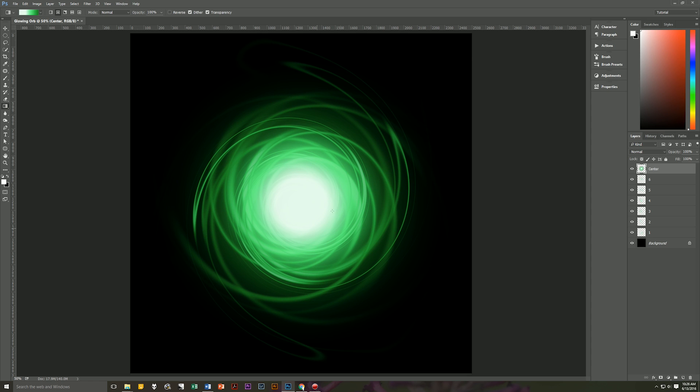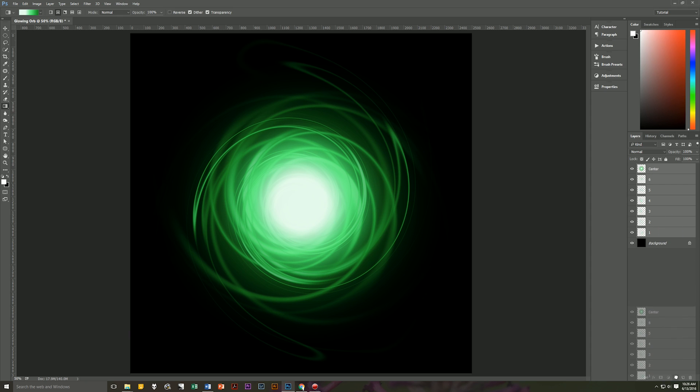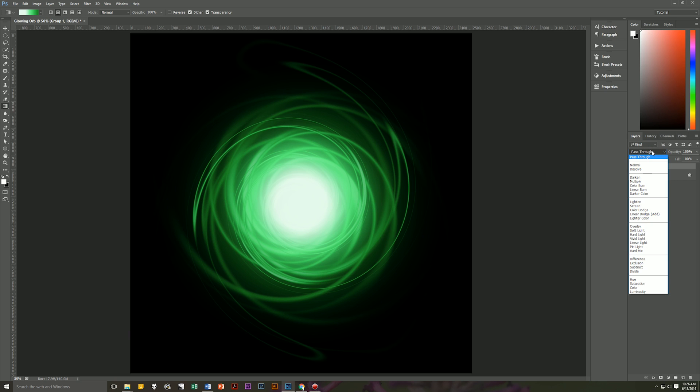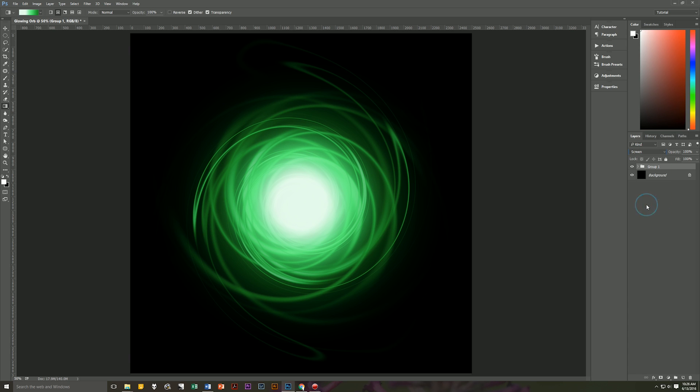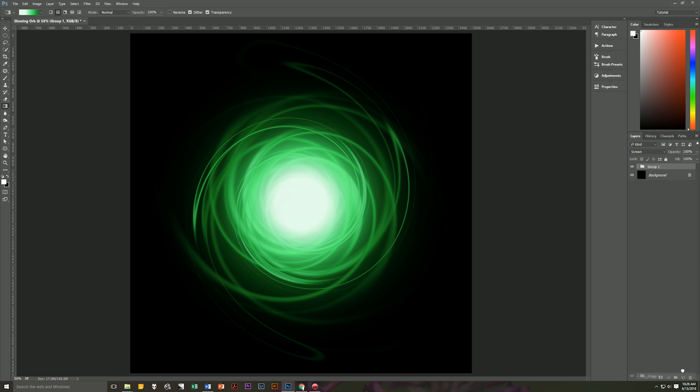So now we've got a bigger glow in the center and then let's take all of our layers center all the way down to one. So click on center and then shift and click on one. And then we're going to make a group out of that. So we're going to change that group and then we're going to change it from pass through the group from pass through. We're going to change it to screen. So here we have this. So now we're going to duplicate the group.